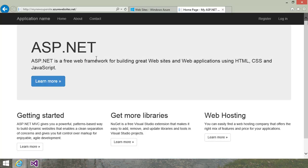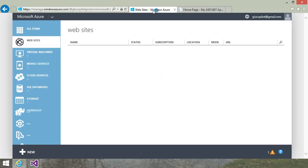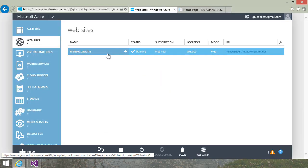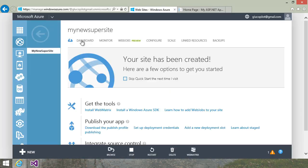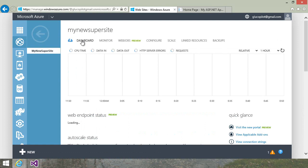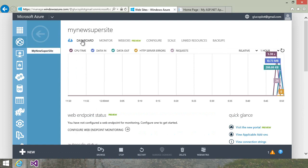And already, my ASP.NET application is live in Microsoft Azure. If I go to the Azure portal, you can see my site running right here. And when I click on the dashboard, you can see there's my application CPU time, data in, data out, and the requests that I've made to the application.